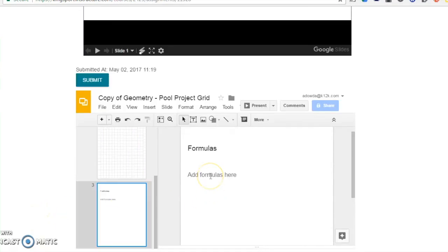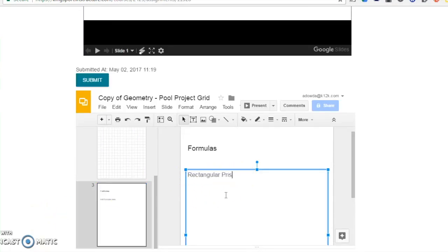On the next page, you will write your formulas for finding volume. I will find my total volume by adding the volume of my rectangle plus the volume of my triangle.